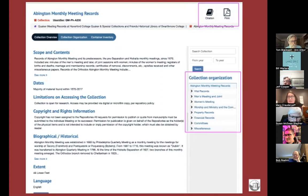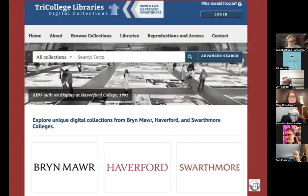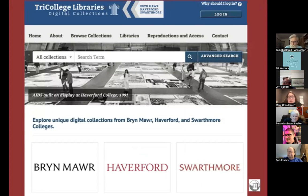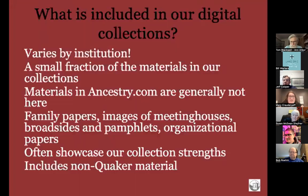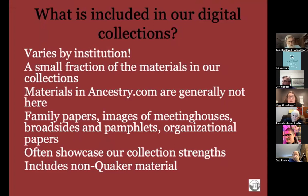Next I'd like to talk about online resources shared by Haverford and Swarthmore. The first is our digital collection site, which launched a little over a year ago. There are not as many genealogy materials here specifically, but collections include the 'In Her Own Right' project with almost 10,000 images focused on the women's rights movements from the 1850s through ratification of the 19th Amendment in 1918. The materials vary by institution but include family papers, images of meeting houses, broadsides, pamphlets, organizational papers, and materials on Quakers and indigenous groups.